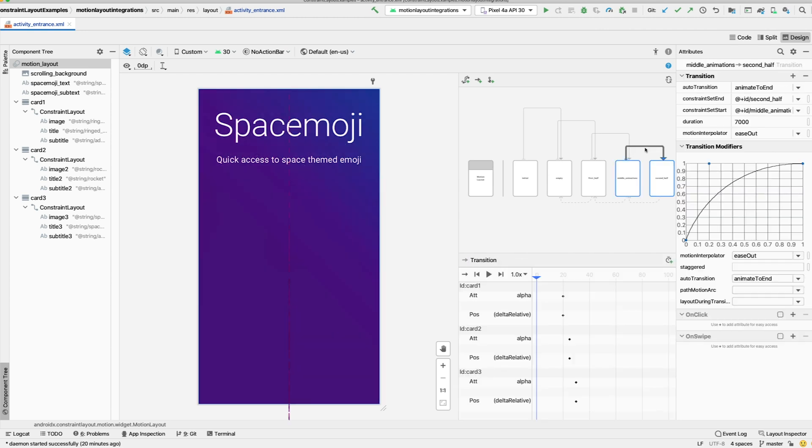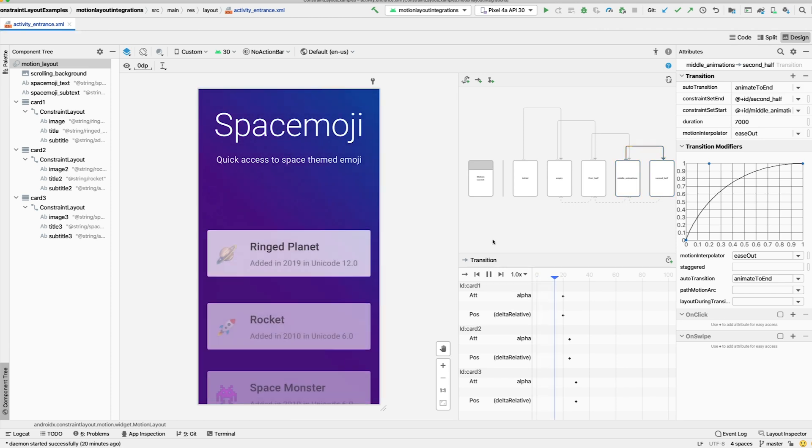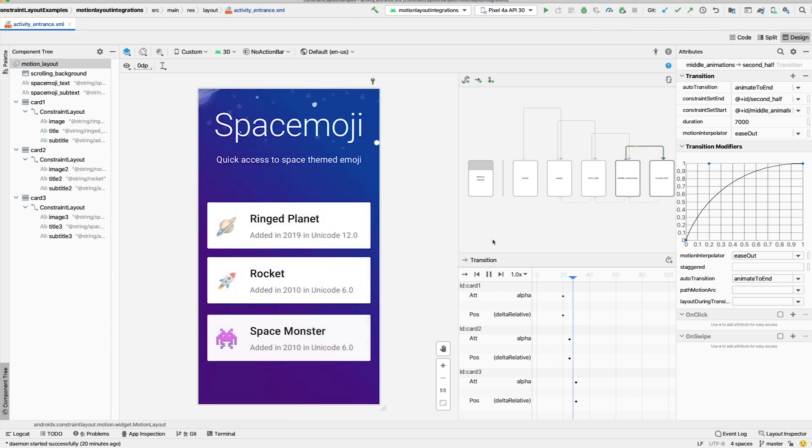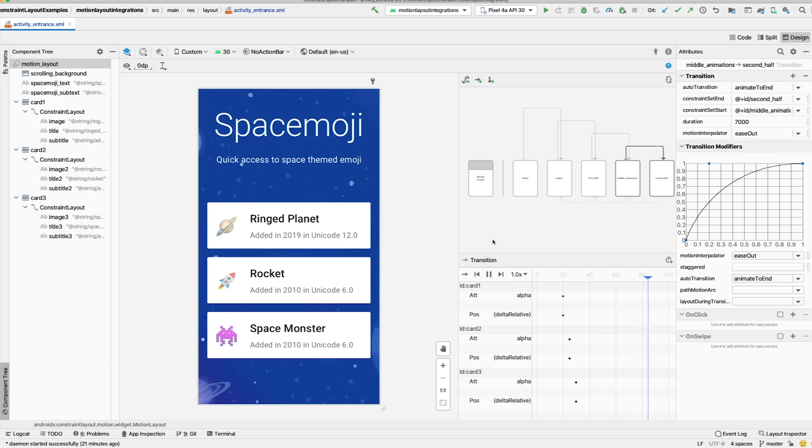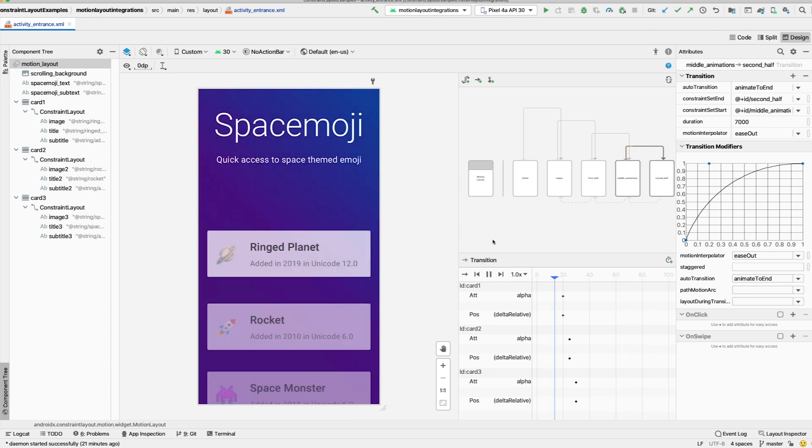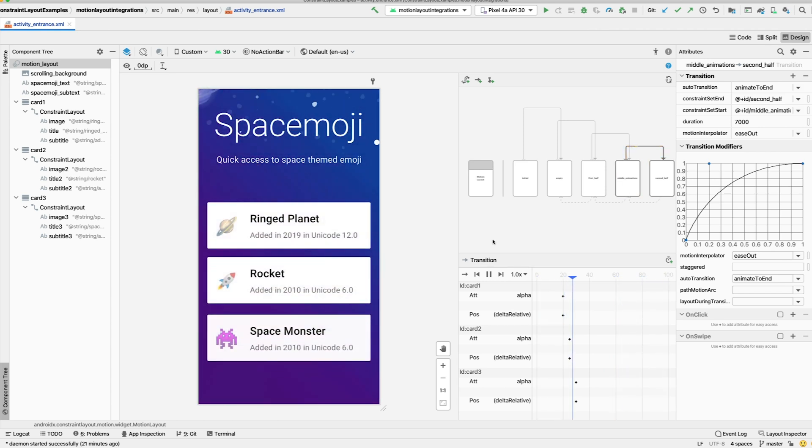It's worth noting that constraint sets are more expensive than keyframes. It's okay to make a new constraint set every few hundred milliseconds in a long-running animation like this, but you should avoid trying to make a new constraint set every few frames.